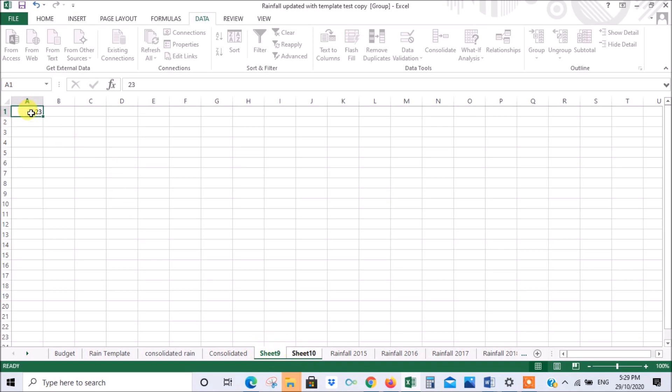Let's delete the data. I'm deleting it in sheet 9. Now if we go to sheet 10, there's nothing there. It's also deleted because they're linked. Another way to get data into these linked sheets is to press the equal sign and go to another worksheet.